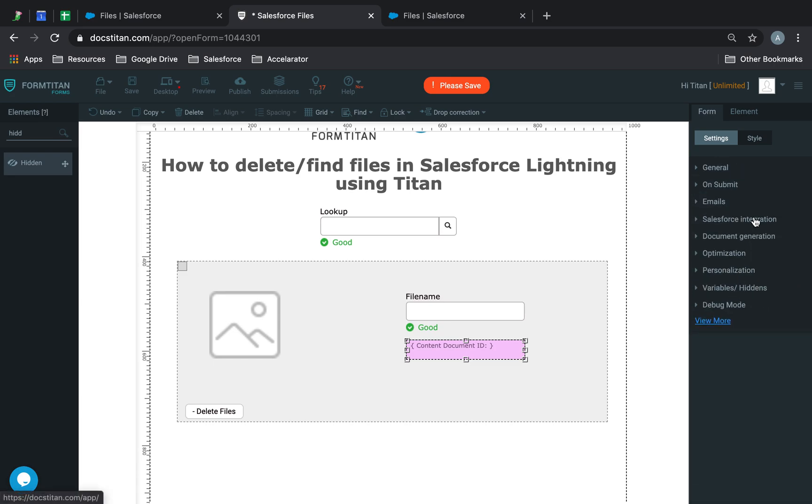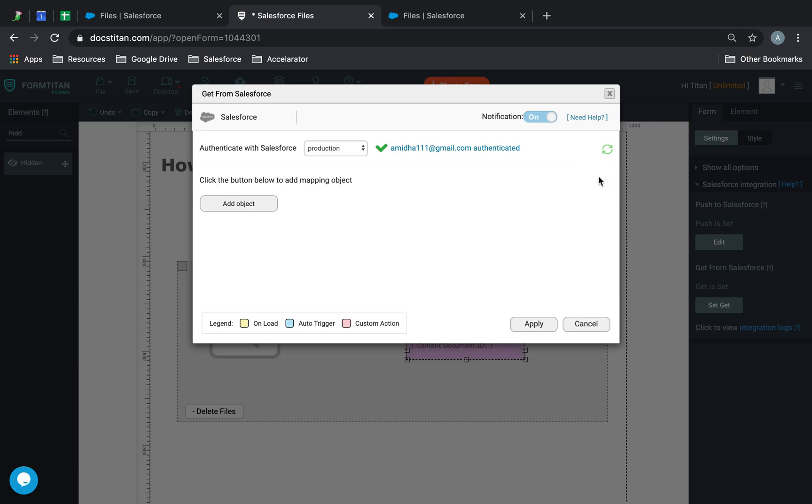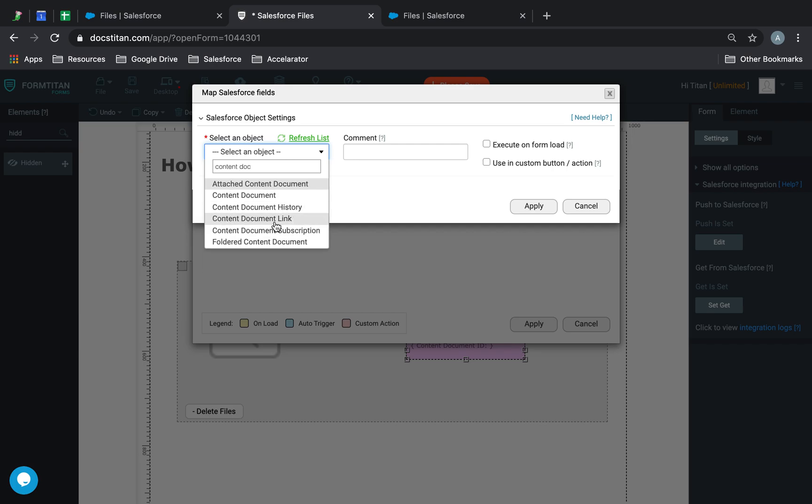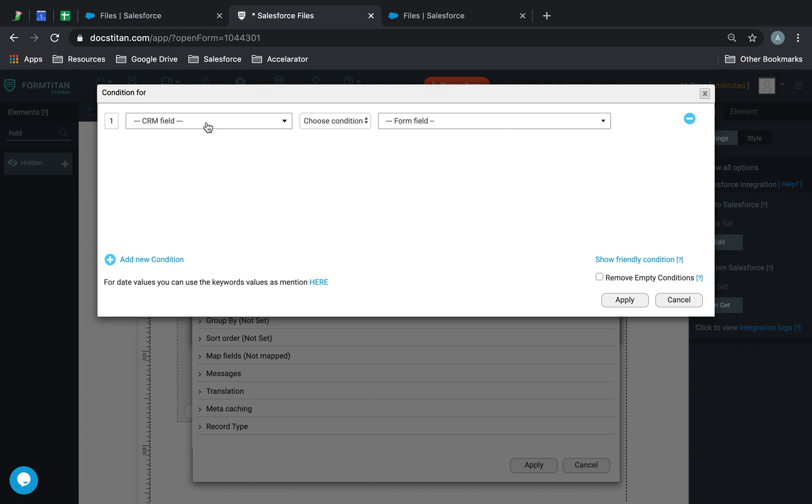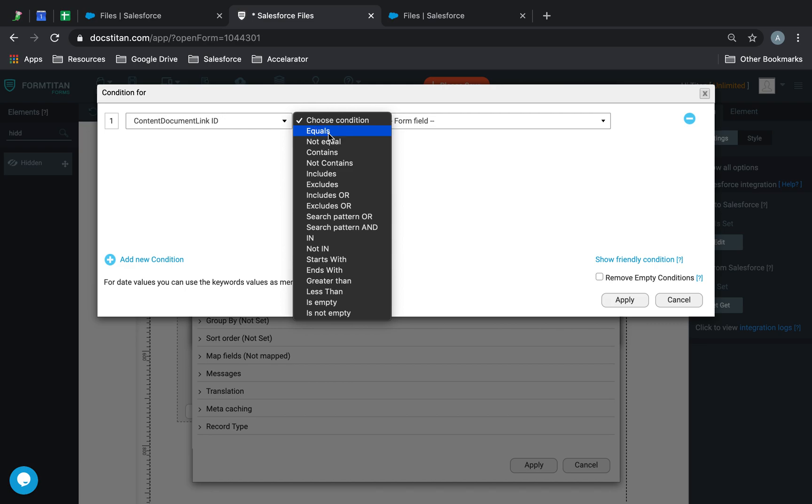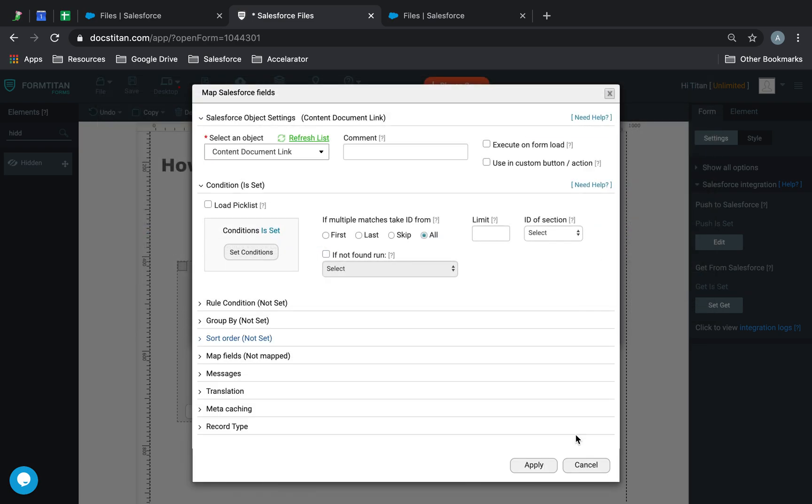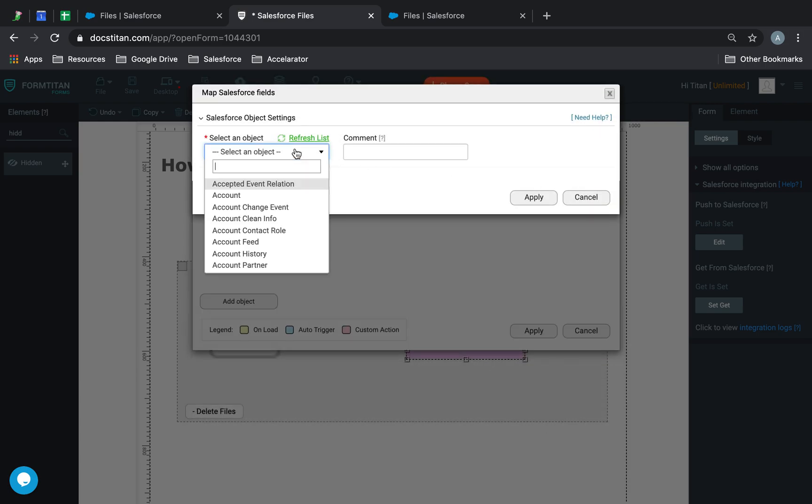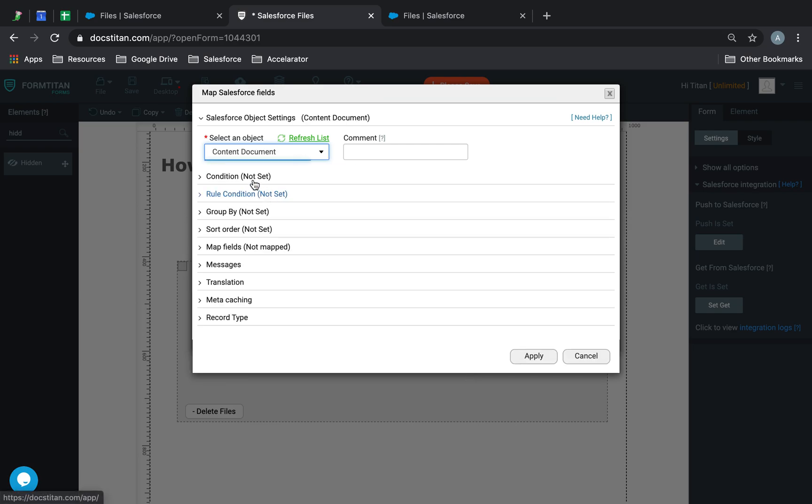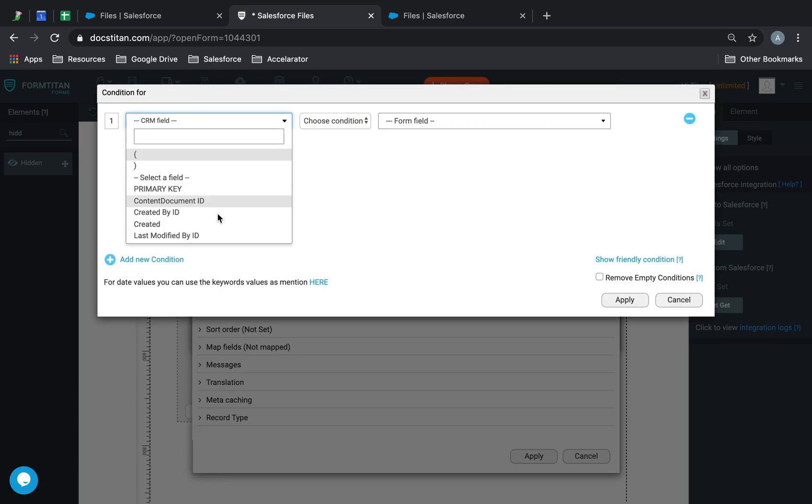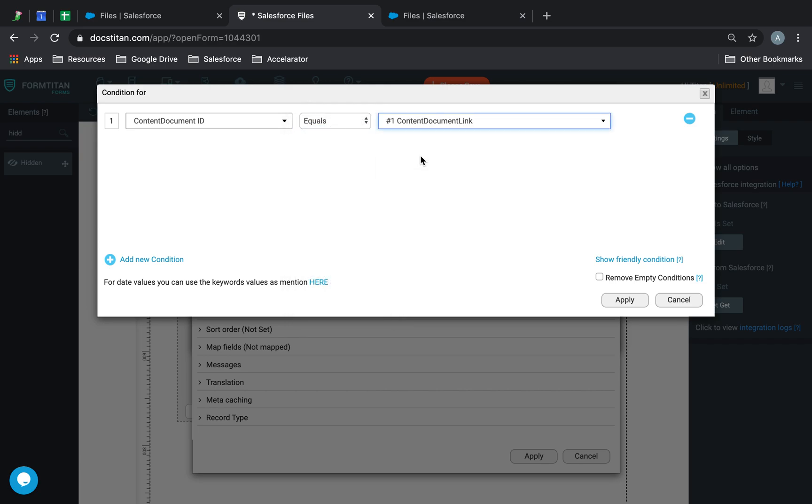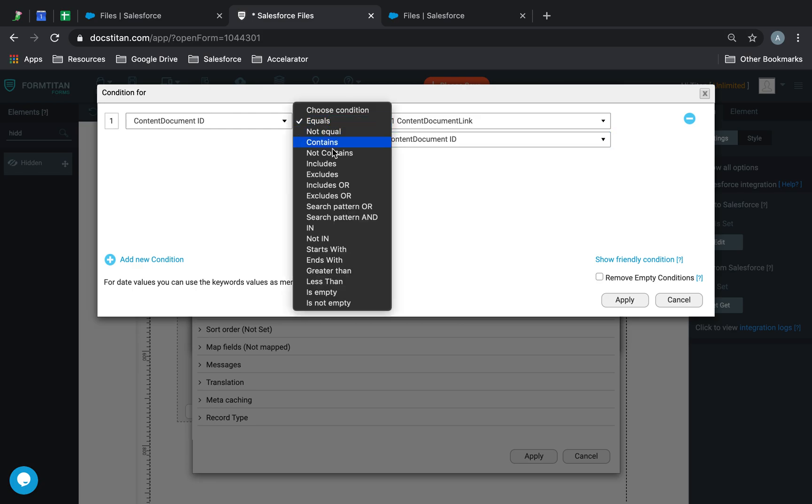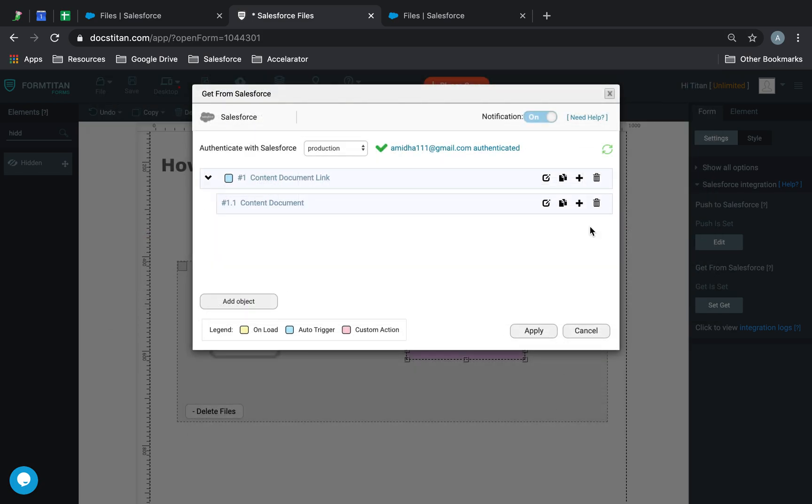We'll go to the get and add our object, which is content document link. Condition is all. We'll say content document link ID equals my lookup here, then click apply. Then I'm going to add a child for content document. In the condition, we'll set content document ID equals hashtag one content document ID. This needs to be changed to in. Click apply.